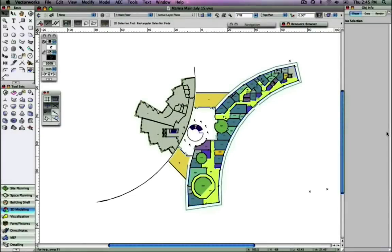With version 2010, Vectorworks Design Series users will enjoy automatic management of reference information, linking sheet numbers, drawing numbers on sheet borders, drawing labels, and section elevation markers.